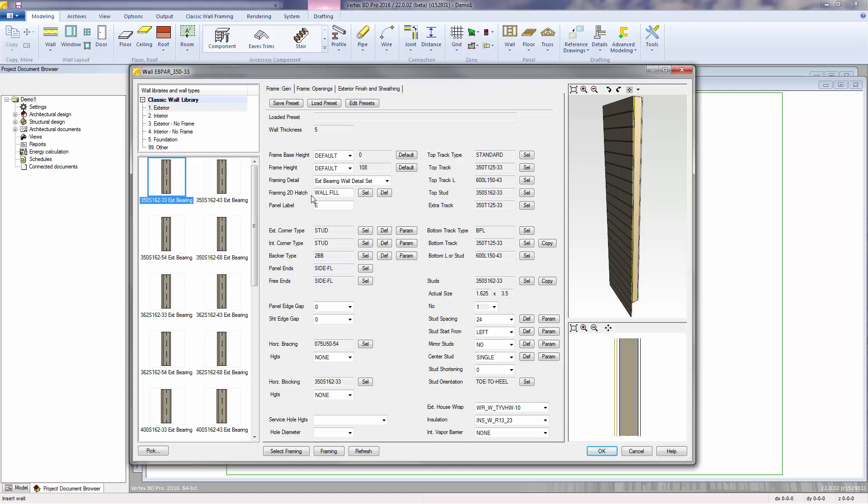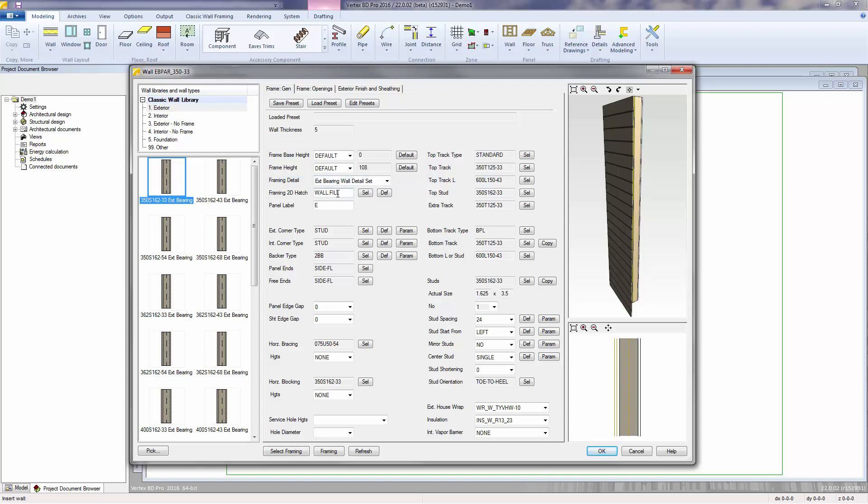In this portion of the dialog, we see the materials and framing details that are set to be used for this wall. The default values for framing base height and frame height are coming from the Z-level heights that we set earlier during the project setup. Framing Detail is the name of a file that's used when processing the framing rules. Framing 2D Hatch controls the color of the wall in the 2D layout.